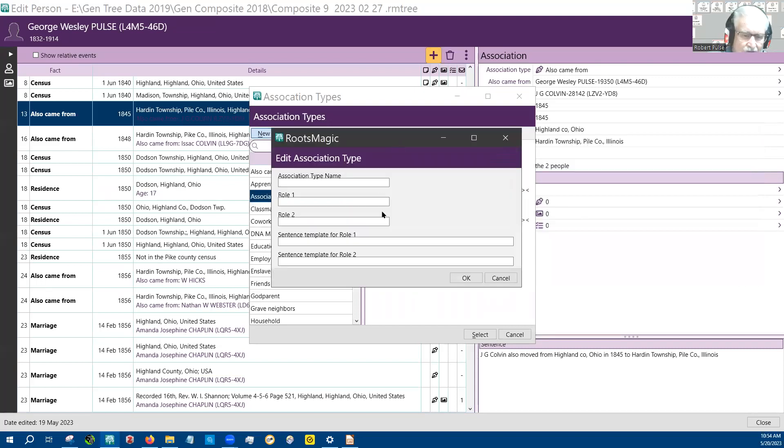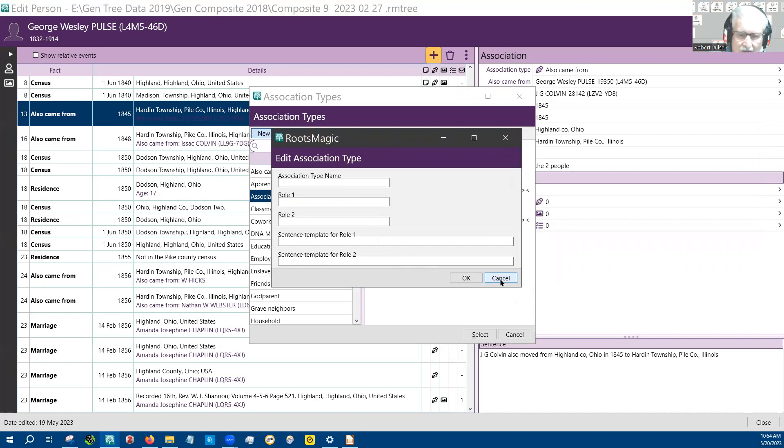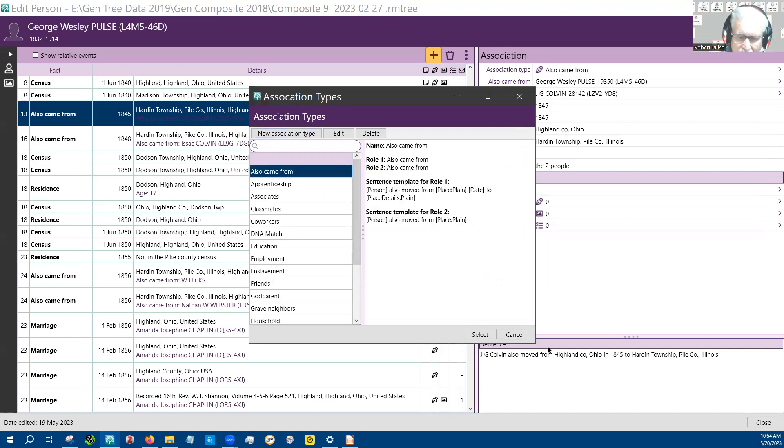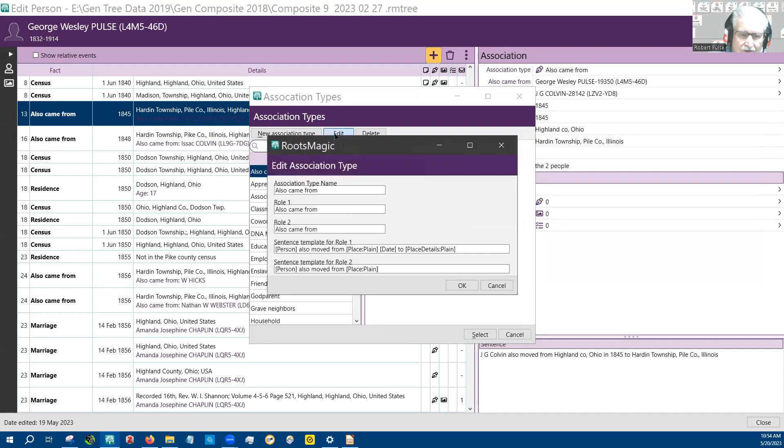So let's look at one that's fully filled in. I can do this by canceling this, and I could choose this, and then I can say edit.